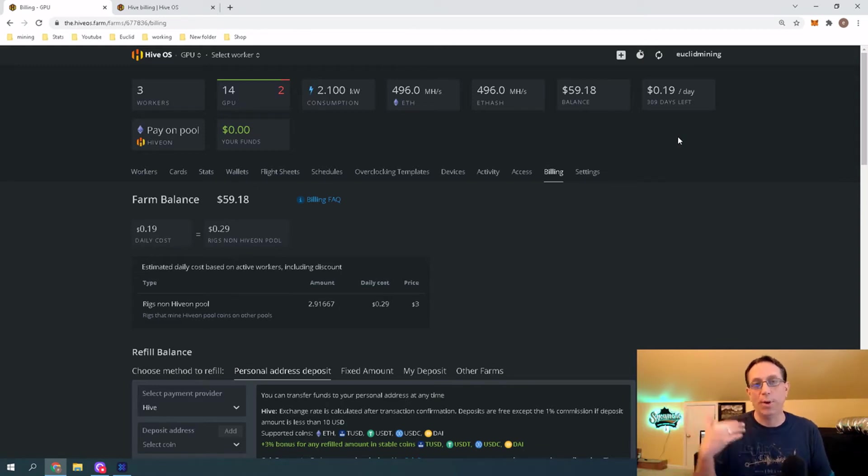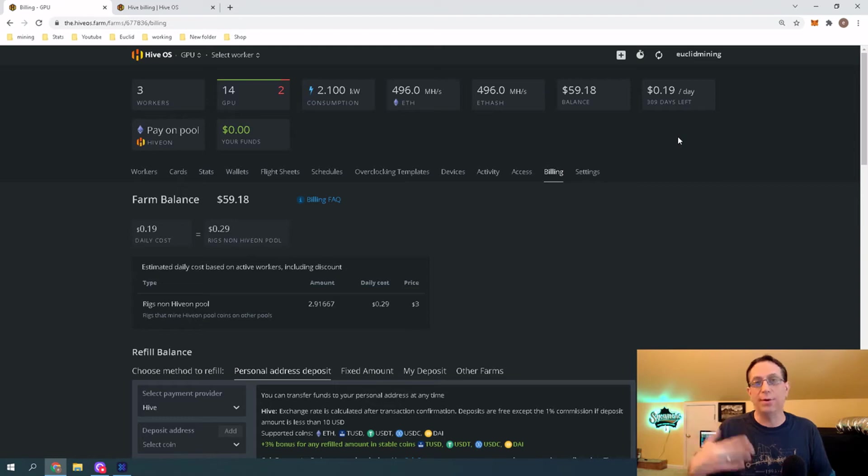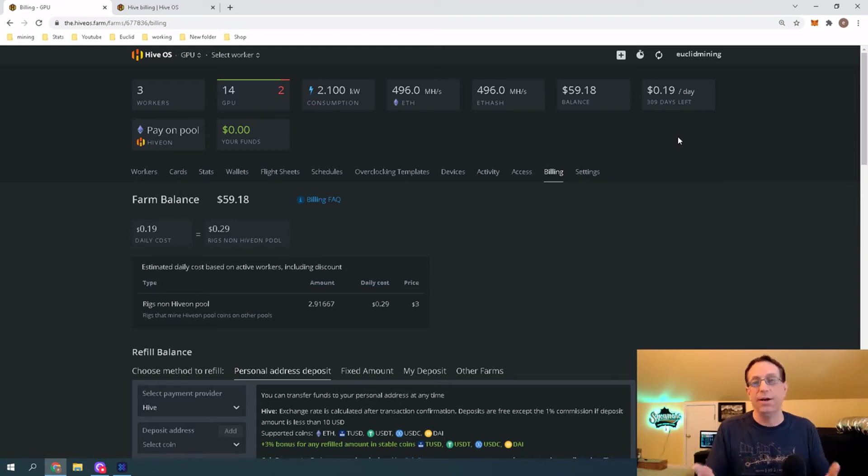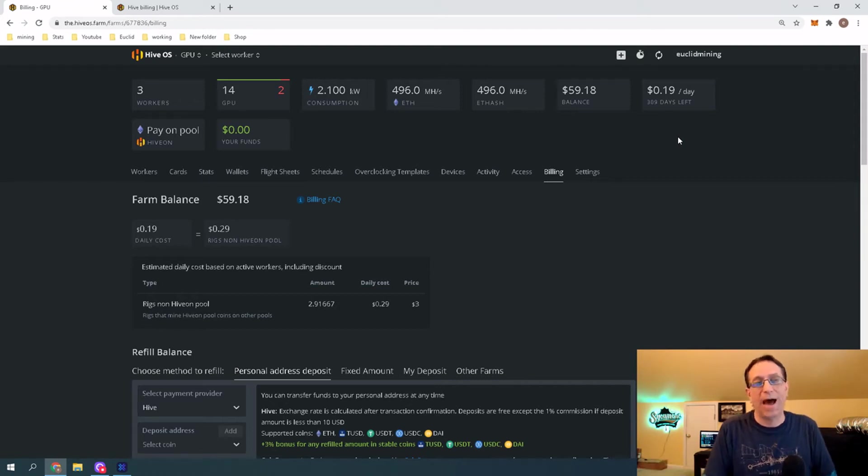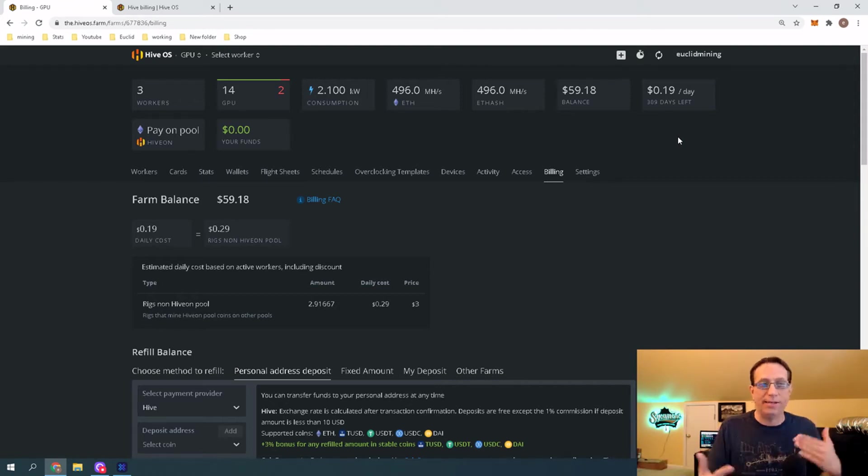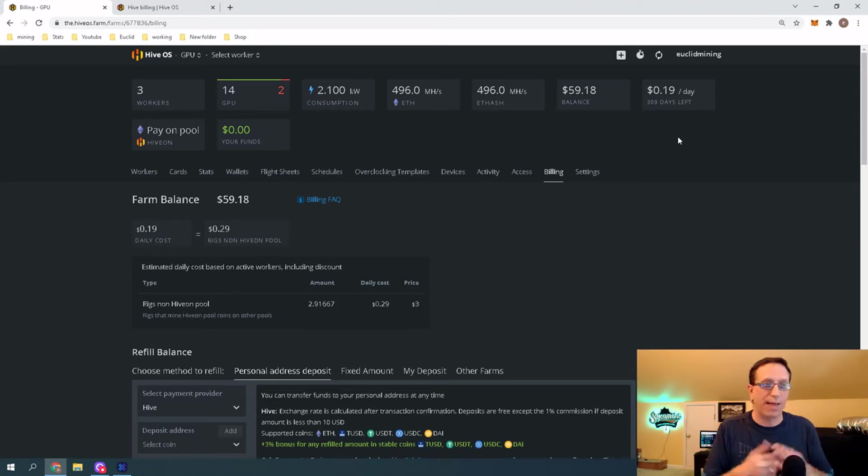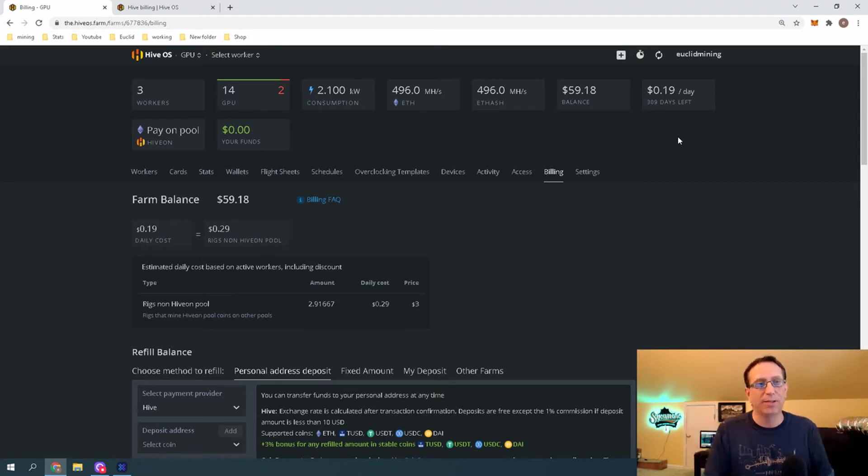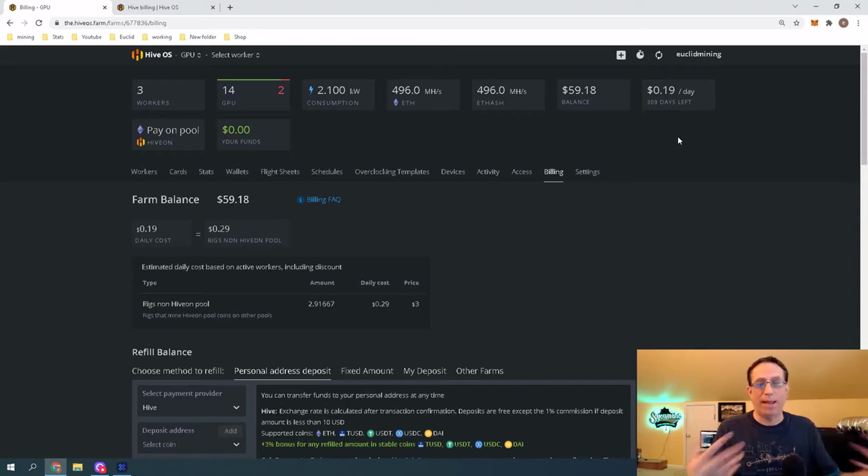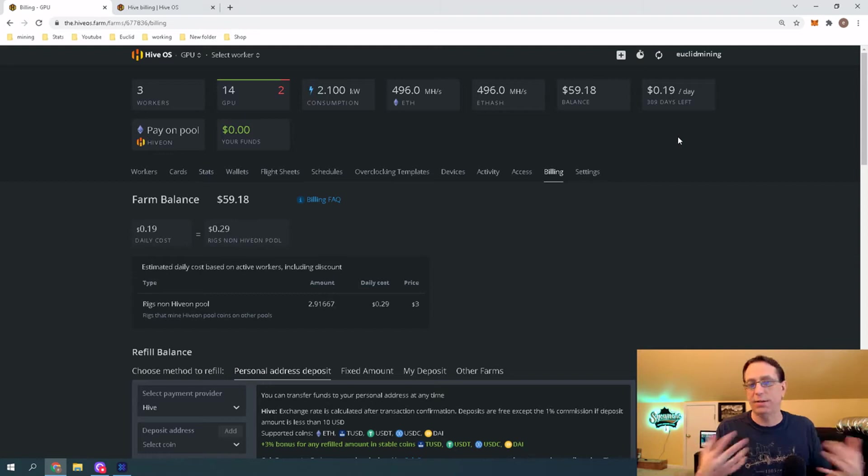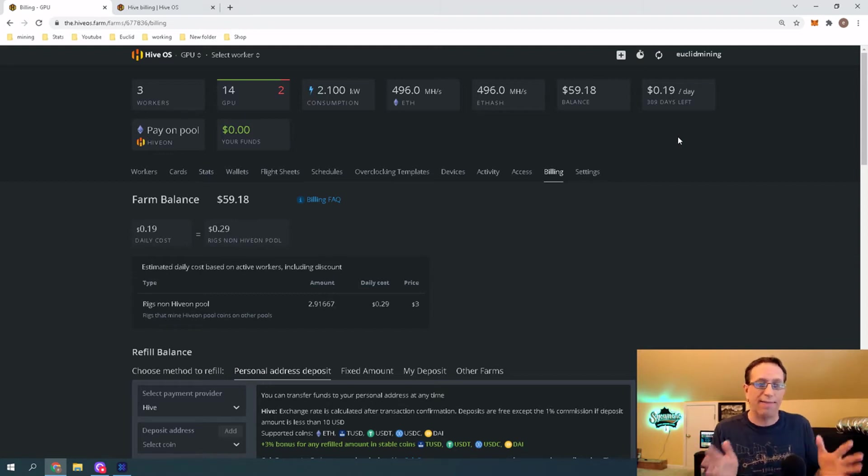I like that there's the option to choose which miner you want to use, and which version you want to use. On Windows, you'll have to download each version individually. Here, you can just choose a drop-down and choose the miner. So, I think that the options and the ability to move throughout this platform that easy has turned me more and more into a fan.